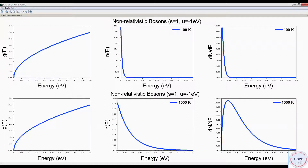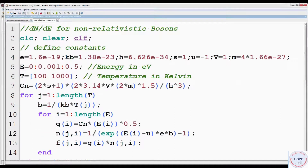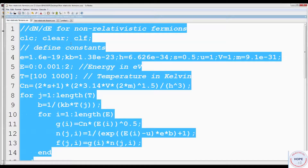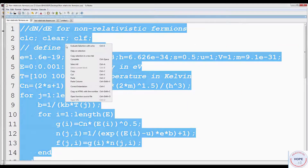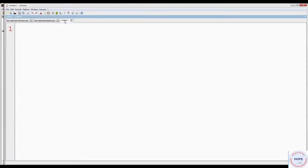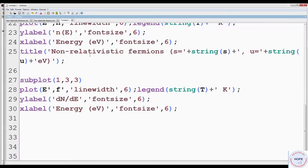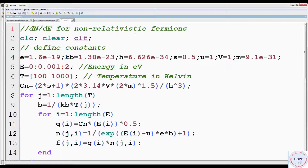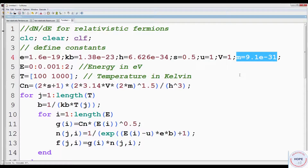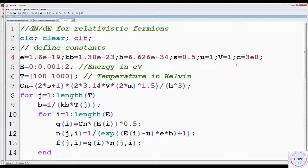Next, we'll take the case of relativistic fermions. Open a new window, go to the program for non-relativistic fermions, copy all and paste. We'll modify this program for relativistic fermions. Change the title. For the relativistic case, we have massless particles moving with the speed of light, so delete the mass. Define another constant, speed of light: 3 × 10⁸ meters per second. Since we are considering the relativistic case, energy will be in mega electron volts, and chemical potential will also be 1 mega electron volt, i.e., U is 1 MeV.